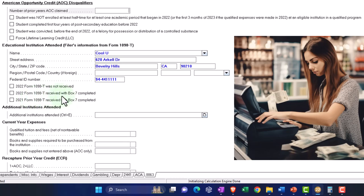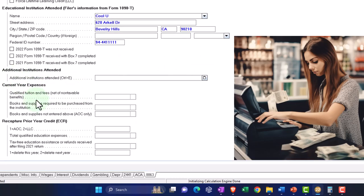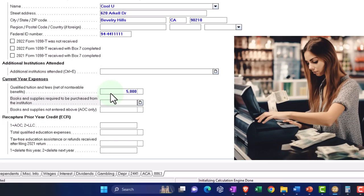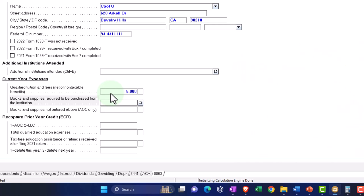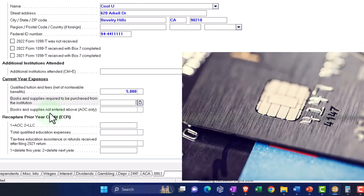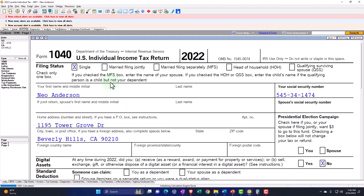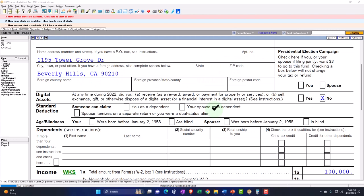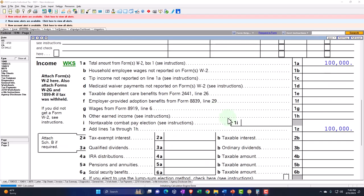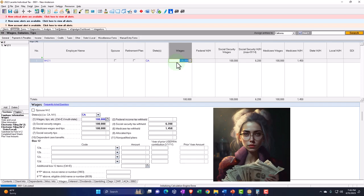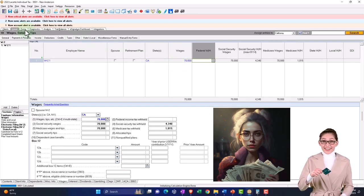The 2022 Form 1098-T was received with box seven completed. For current year expenses, qualified tuition and fees — let's put it at $5,000, which is over the $4,000 threshold needed to maximize the credit. Books and supplies not entered above can be entered separately if they're not already on the 1098-T. Nothing will be calculated right now because we're past the AGI threshold for a single filer with $100,000 of income, so let's bring the income down to $70,000.